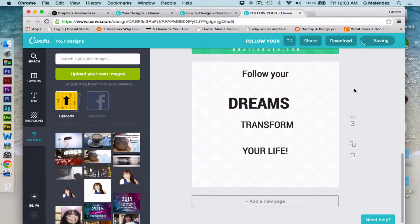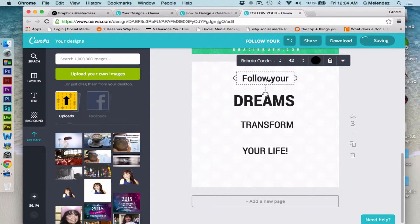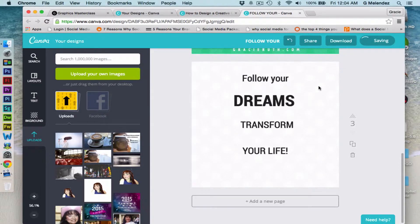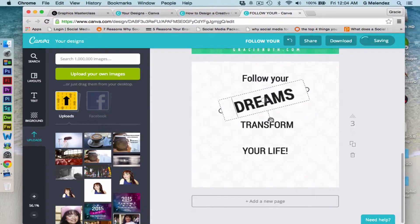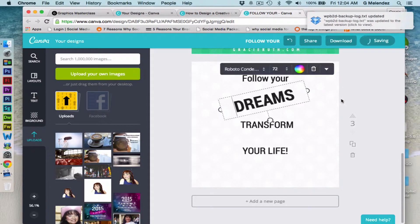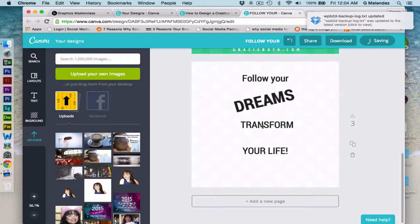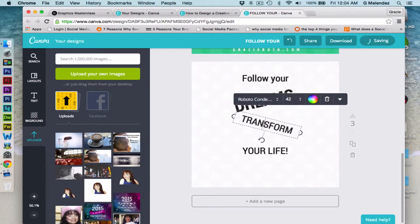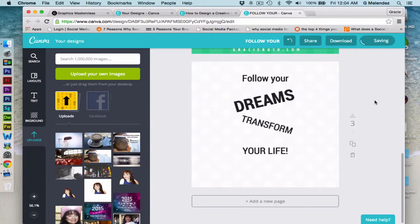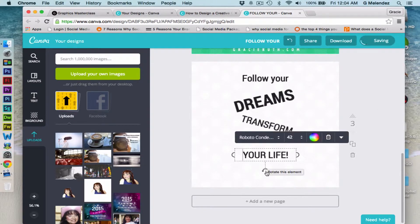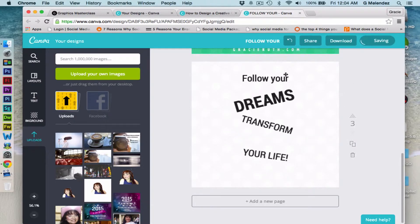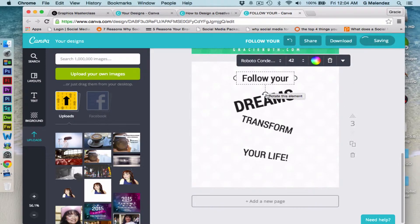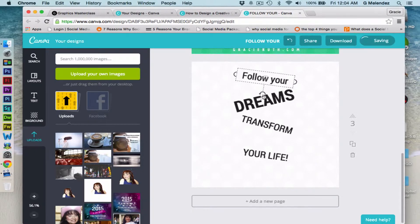Now we can add a little twist — make the word 'Follow' a little to the left side, and 'Dreams' a little to the right side. Tilt it a little to put a little zest, a little flavor if you will. This one could be like that.